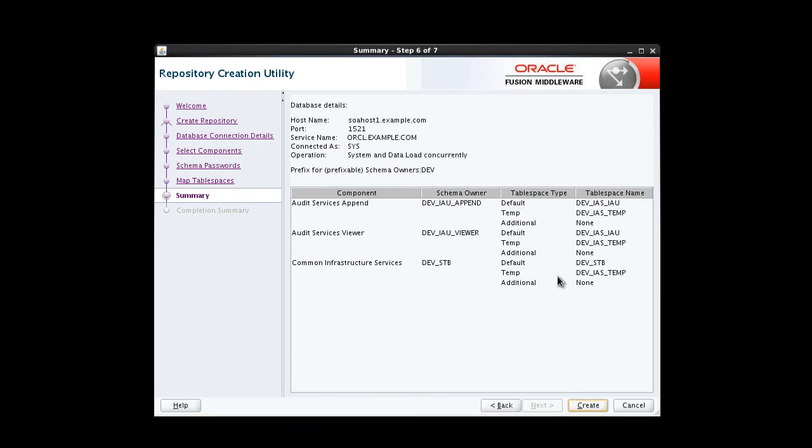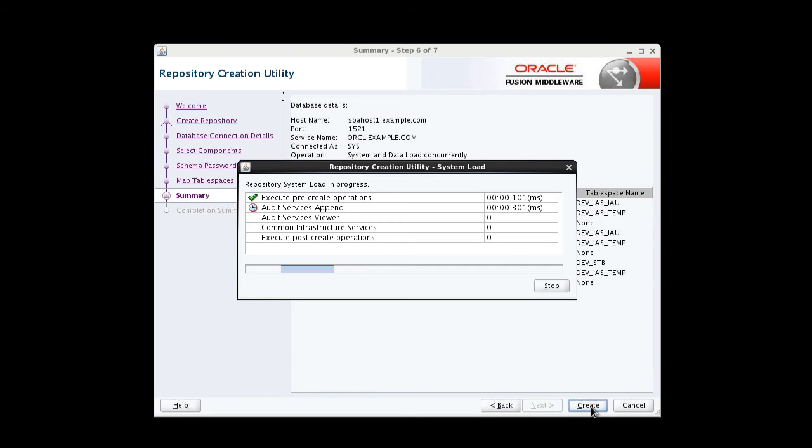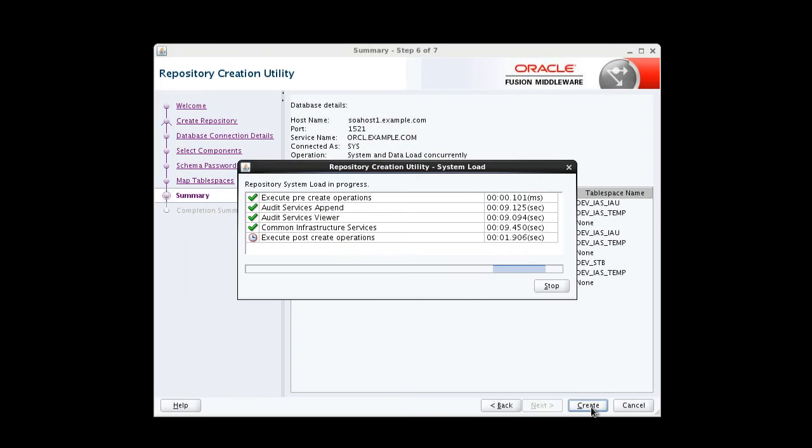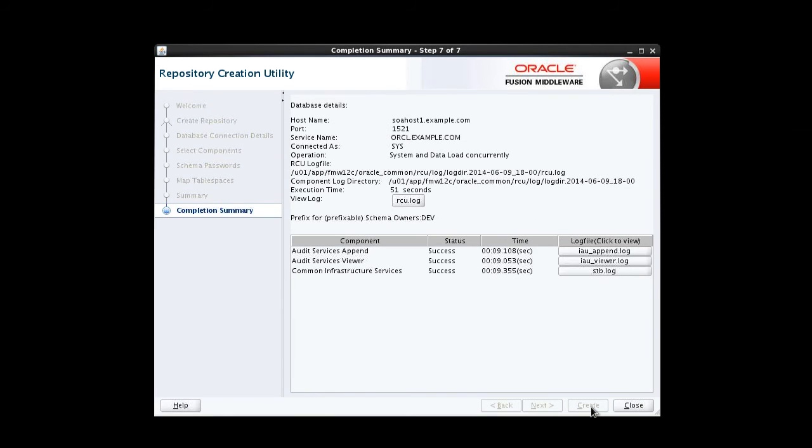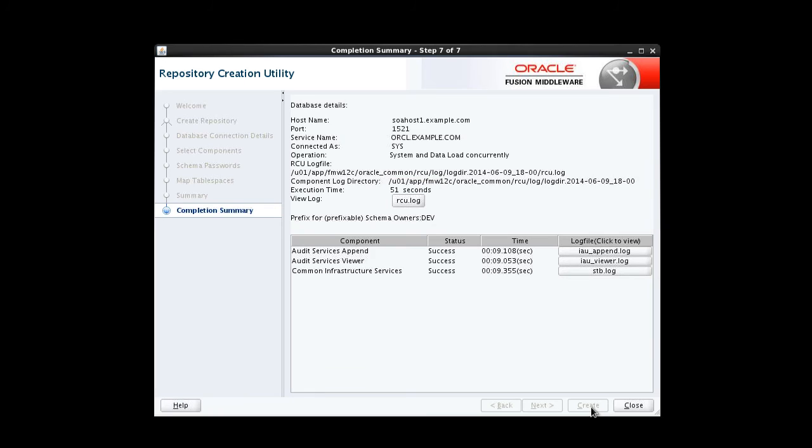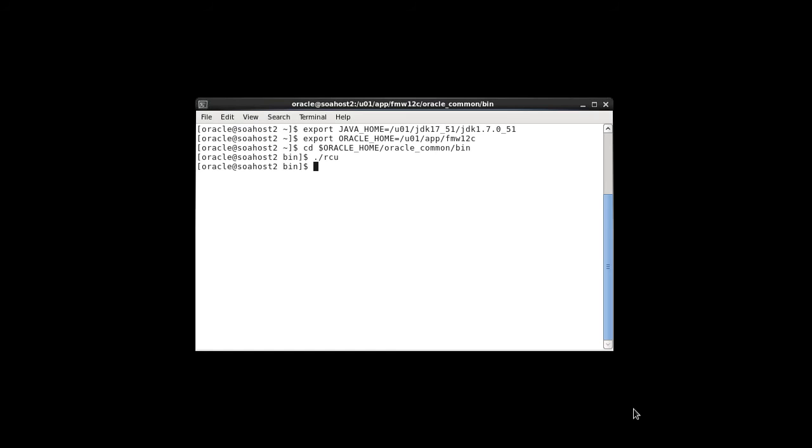The Summary screen shows all the input we've provided. We review that input for accuracy and then click Create to continue. Next, we see the Completion Summary screen, which reports the actions that have been taken. Note the access to the RCU and other log files. We can access these log files to debug any issues we encounter or to verify logged confirmation of success. When we're done, we click Close to dismiss the RCU. And we're returned to our command line.